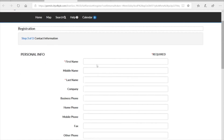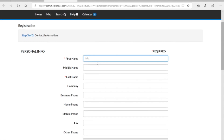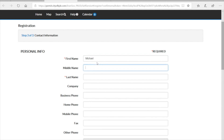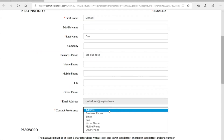At this point you're going to enter all your contact information. The important fields are the ones with an asterisk: first name, last name, and email address. You can add more information — the more information the better.